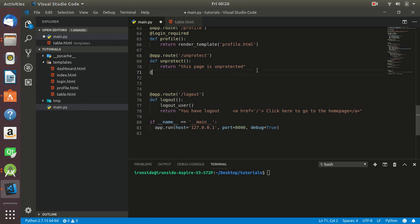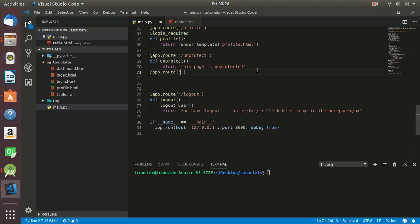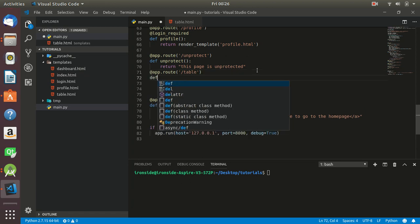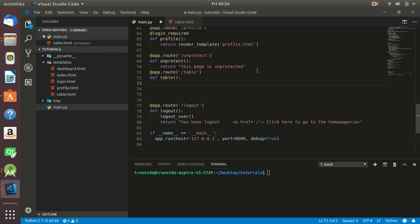We need to create a route. This route we'll call 'table'. This table route is what we'll use to render the table.html that we have.